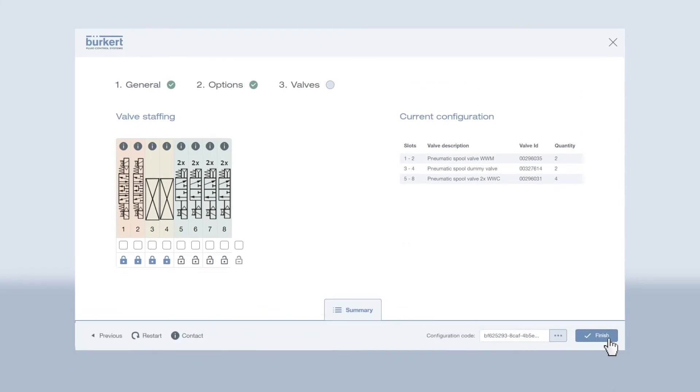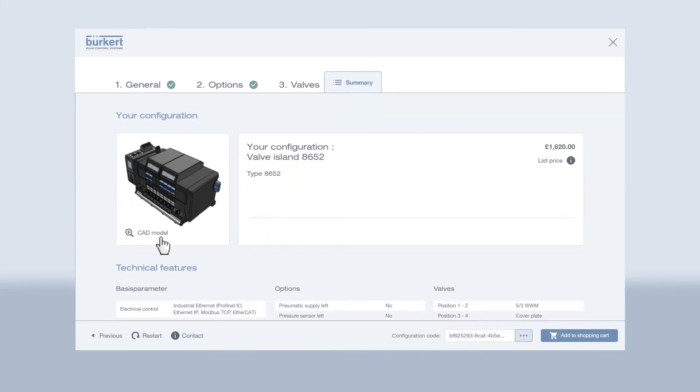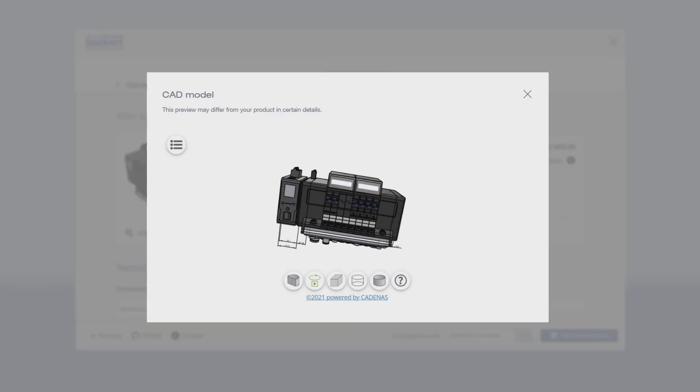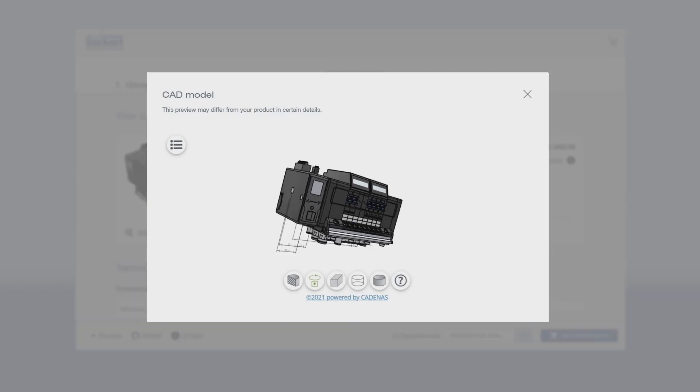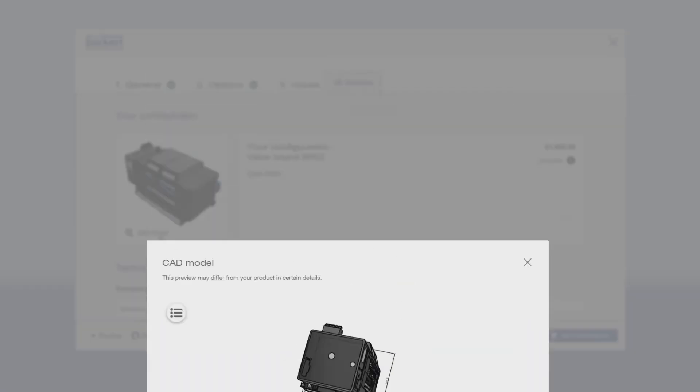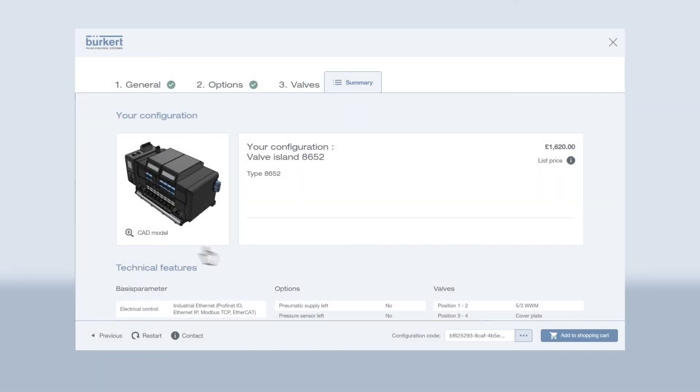Once you are happy with your valve island, you can view the CAD model for fitting into your internal planning. Then you can add your result to the shopping cart or send an inquiry to our team.